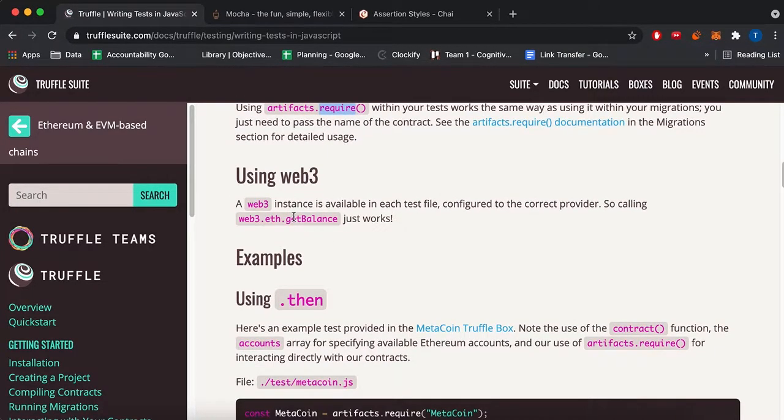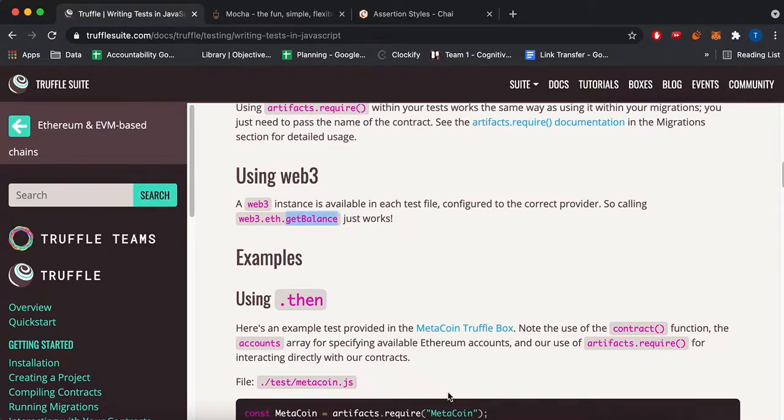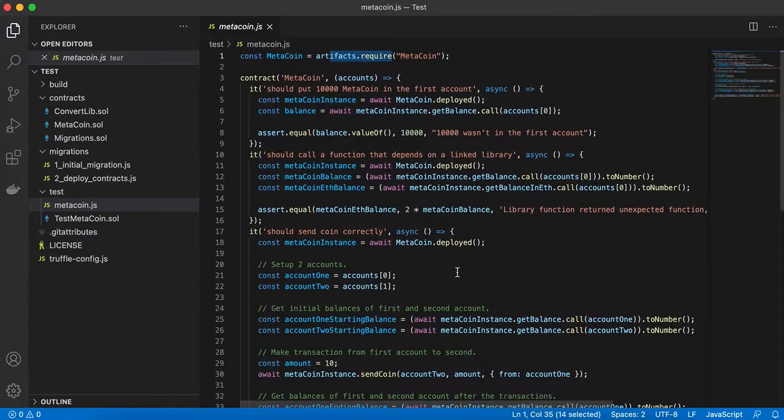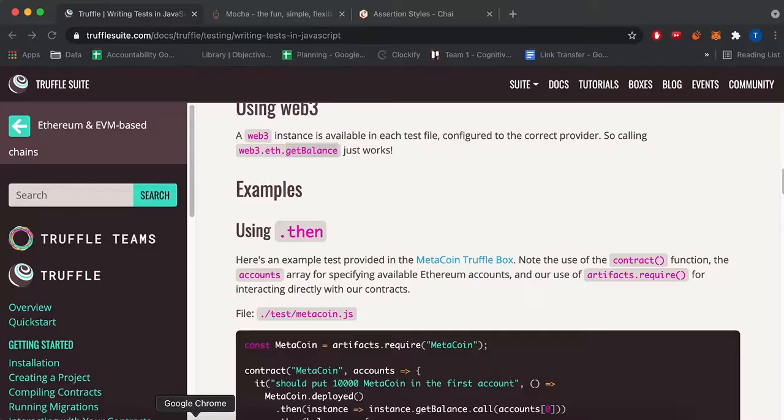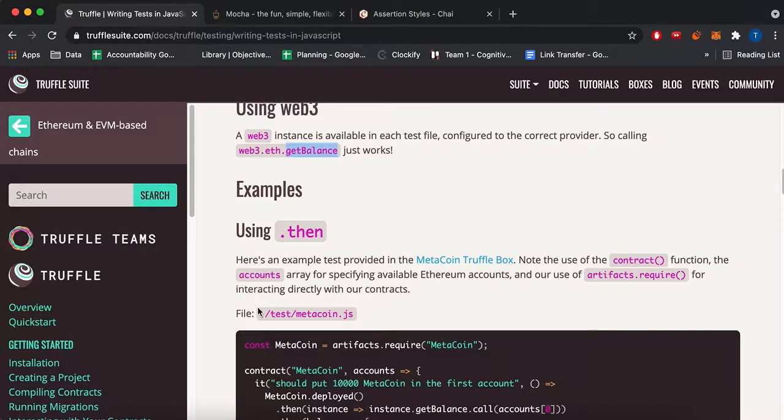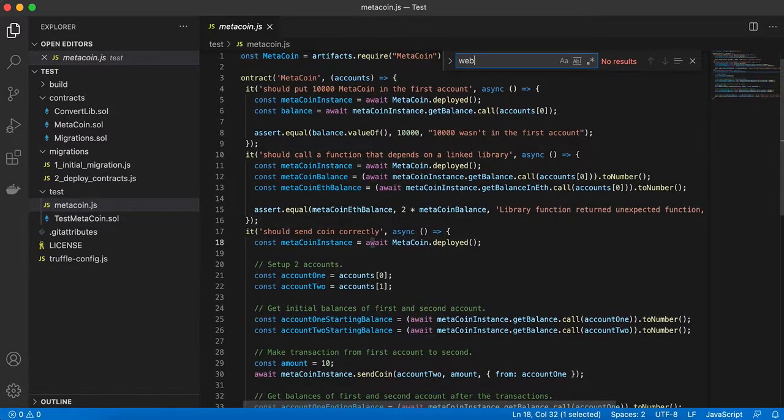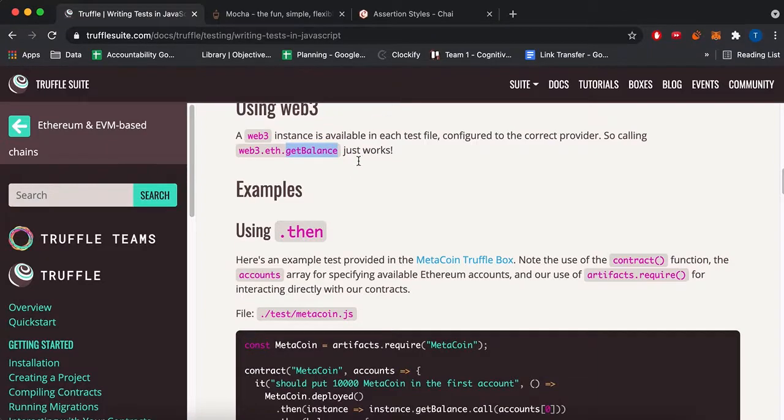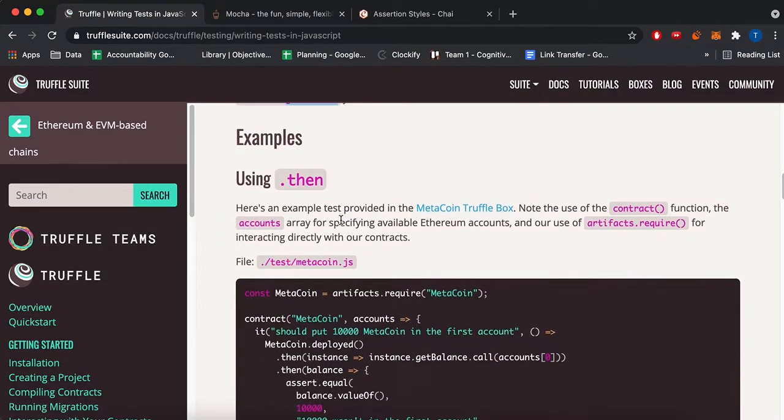We use Web3. So Web3 is used in normal web apps to connect to your Ethereum stuff. So we can use Web3 in our tests. And there's this, you can use like getBalance. I think there's an example in here, or possibly not.